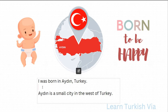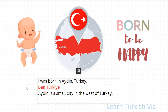In the first sentence, it says: I was born in Aydın, Turkey. So let's try to write this. I — ben. Let's start with the bigger one: Turkey — Türkiye. In Turkey — Türkiye'de. Aydın is the city. In Aydın — Aydın'da. Born — doğ. Was born — doğdu. I was born — doğdum.